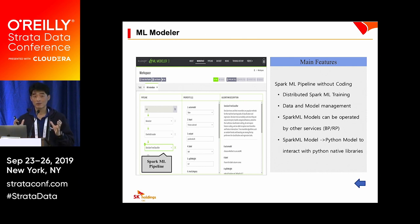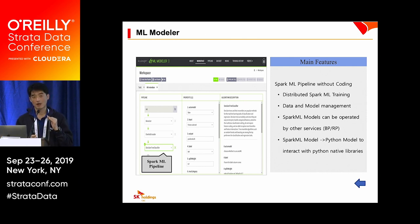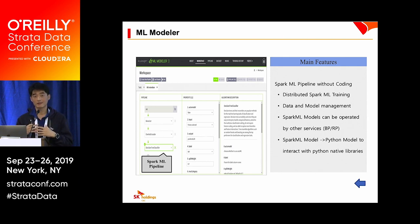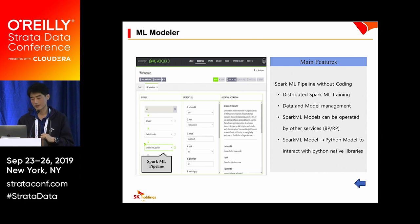After ETL, data scientists can use the ML Modeler service, which provides a GUI for Spark ML training. Users can easily create Spark ML pipelines without coding for distributed Spark ML training. It also provides data and model management, and Spark ML models can be operated by the batch pipeline and real-time pipeline services. Spark ML models can also be converted to Python models to interact with libraries such as SHAP and LIME to explain the model in detail.